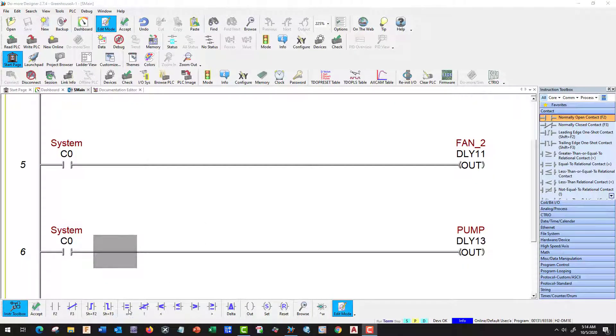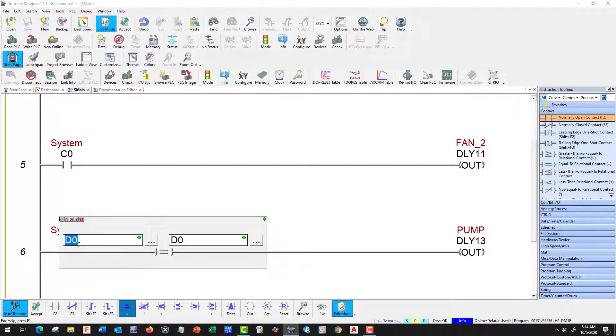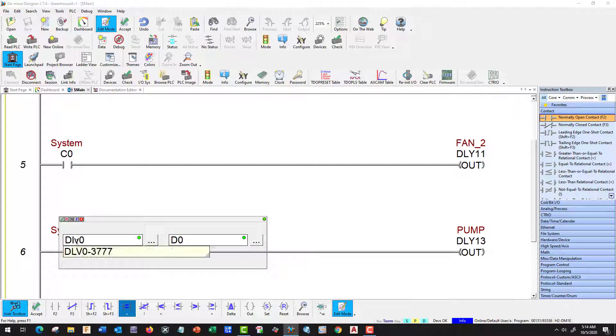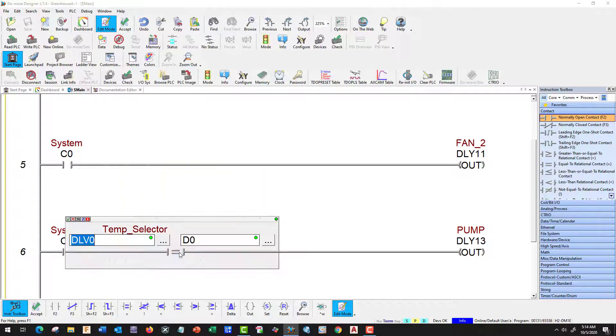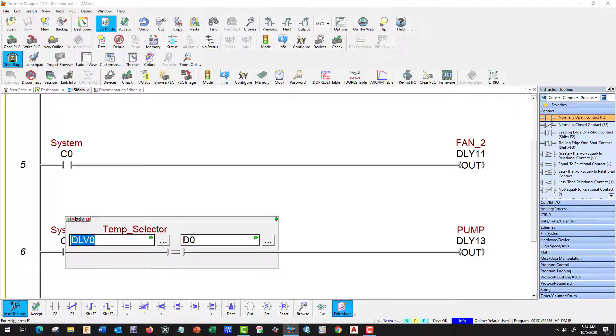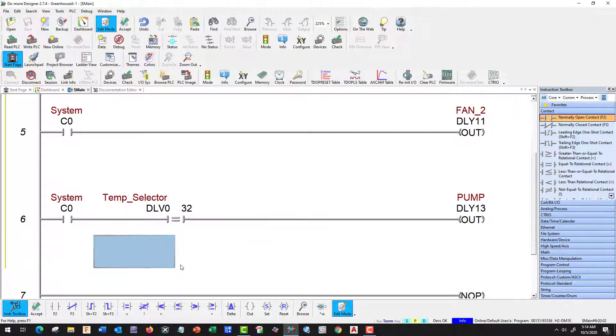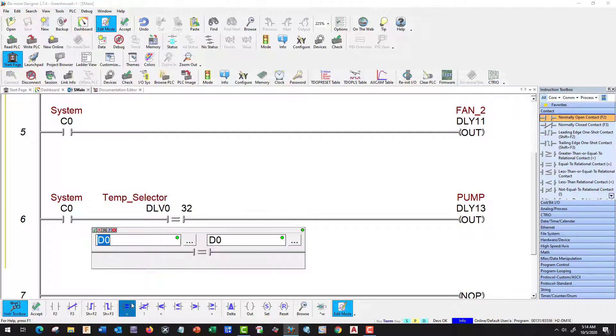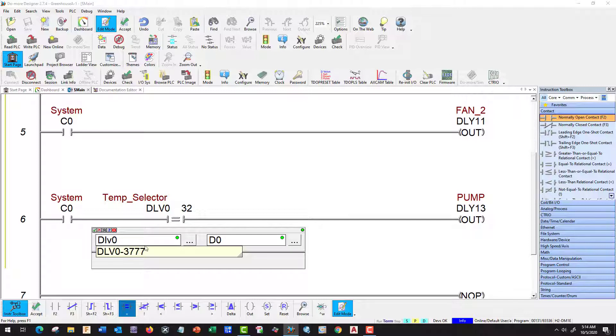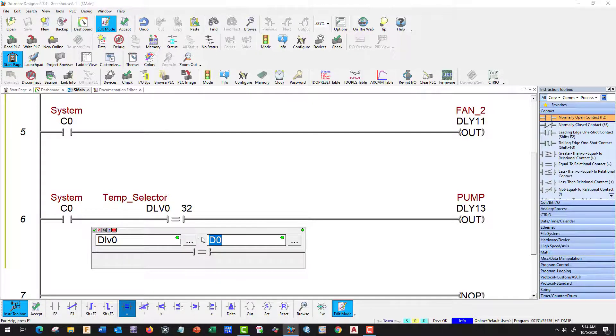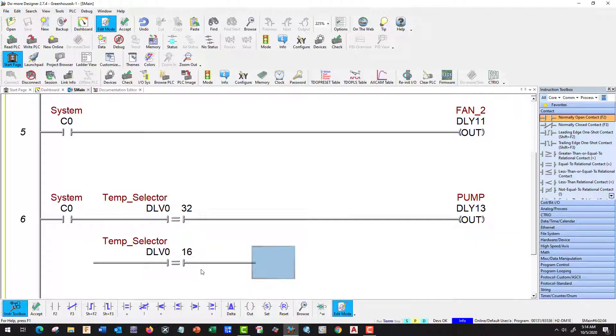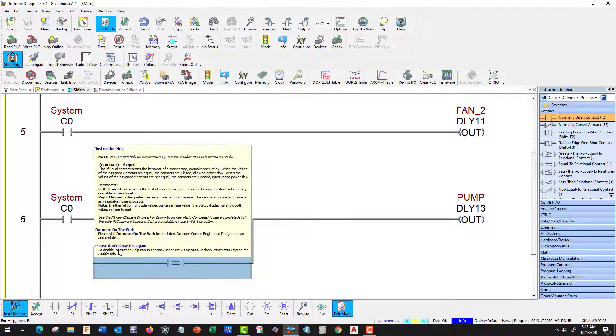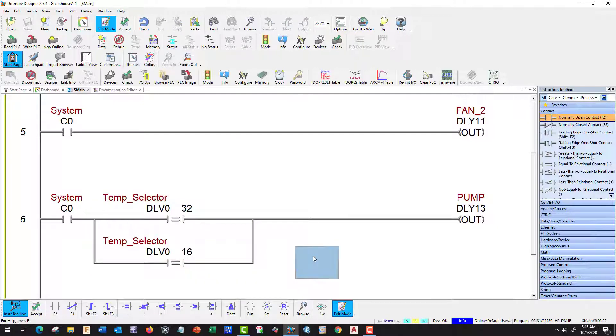Let's start with our pump. It should come on at 90 and 100. So let's use our DLV0, and 100 is going to be 32, binary 32 which is going to match our radio button. Let's add another one here for 90, DLV0, and it's going to be 16. That takes care of our pump.